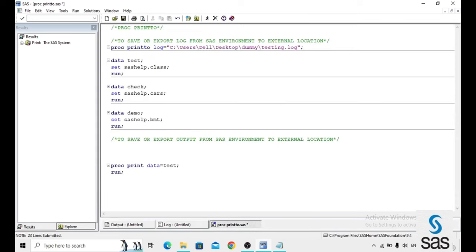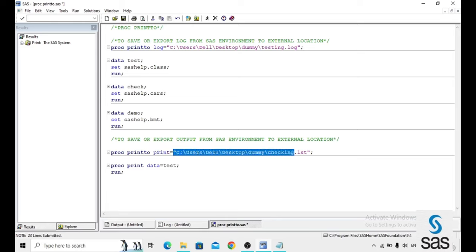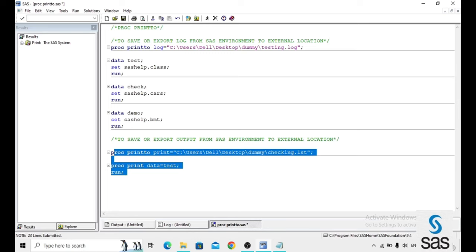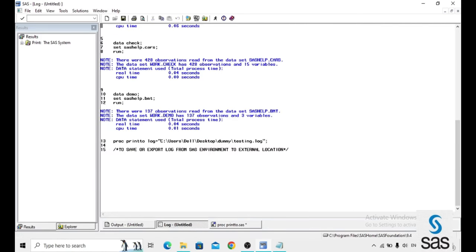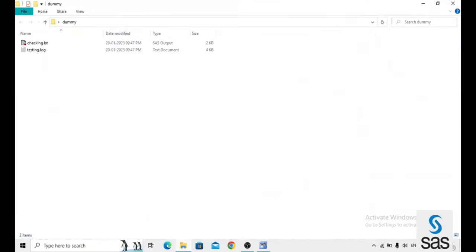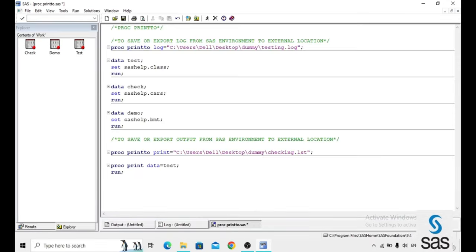Then how it will be? For that, same as PROC PRINT2, instead of log we just use the print for the output and the location is same. This is the user defined name and for the output extension is .lst. We are running this code. Now we go to the location, dummy and checking .lst and it's opening in the SAS environment.